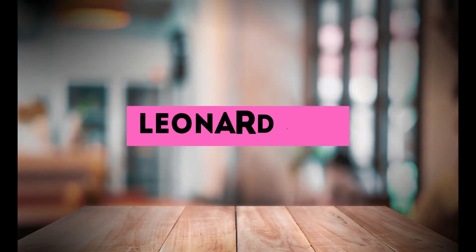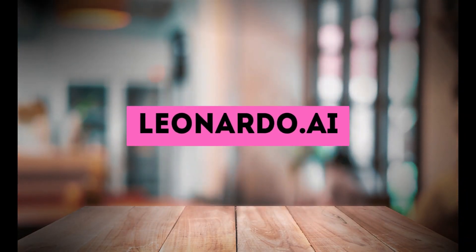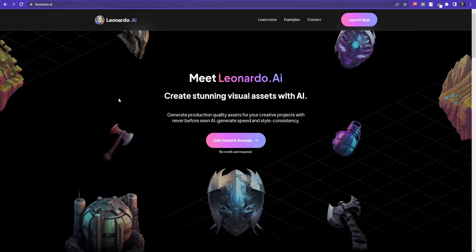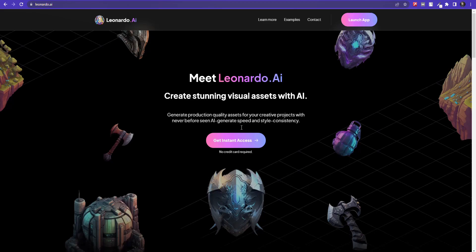Okay, friends. Finally, we have Leonardo.ai. This tool is absolutely incredible for enhancing your images. It provides a wide range of options, allowing you to quickly generate HD images.